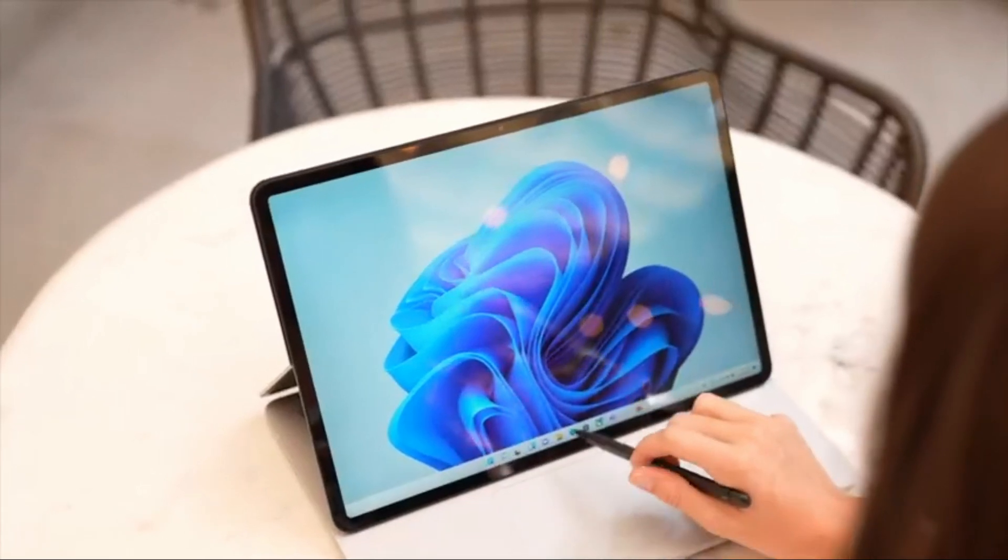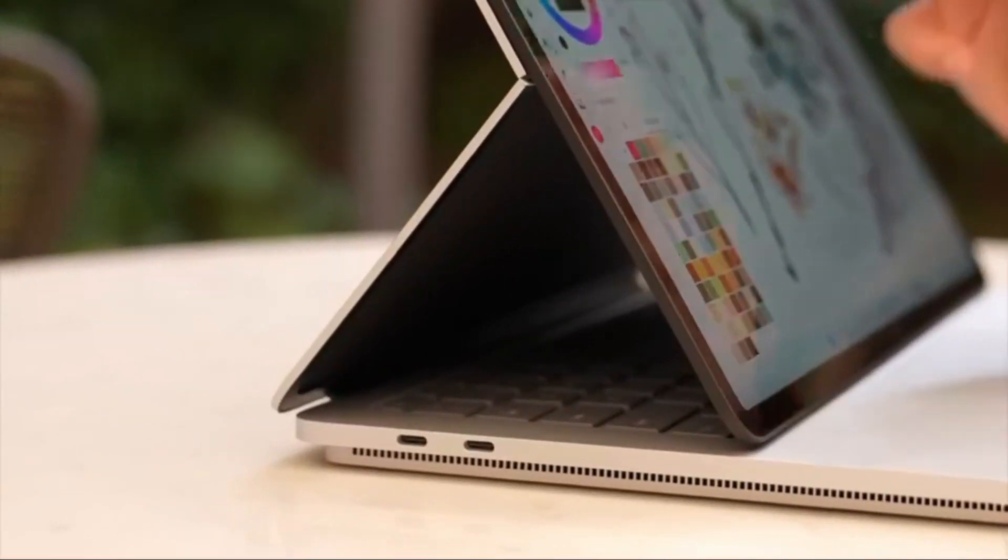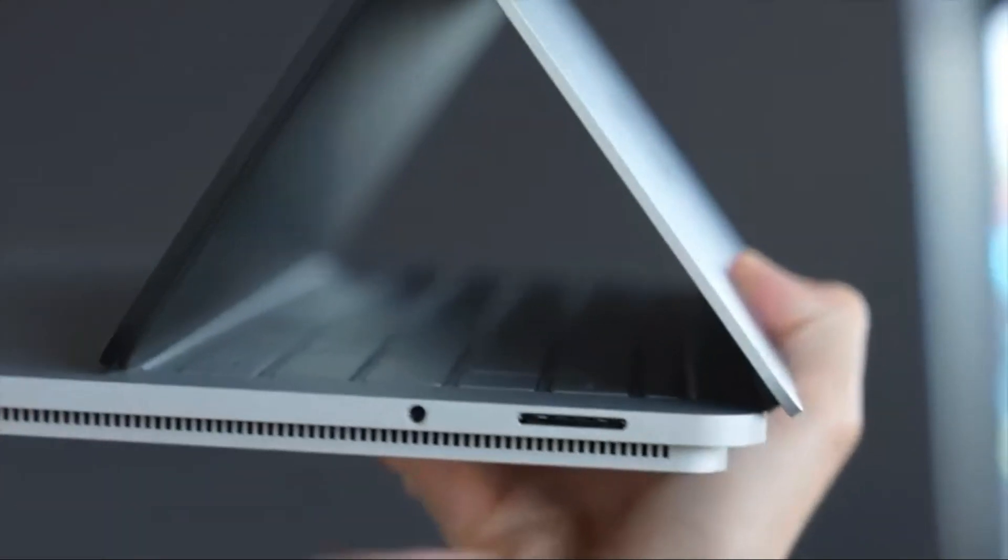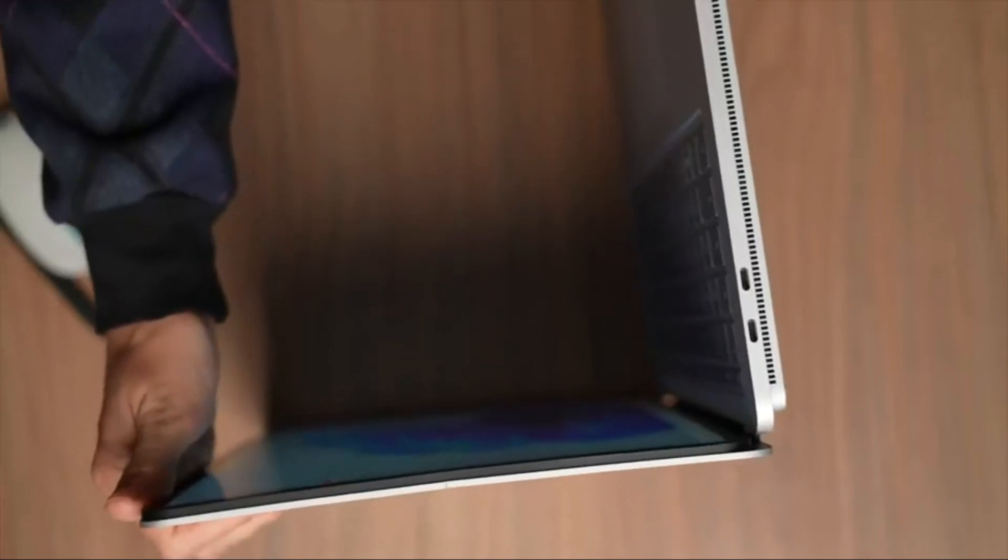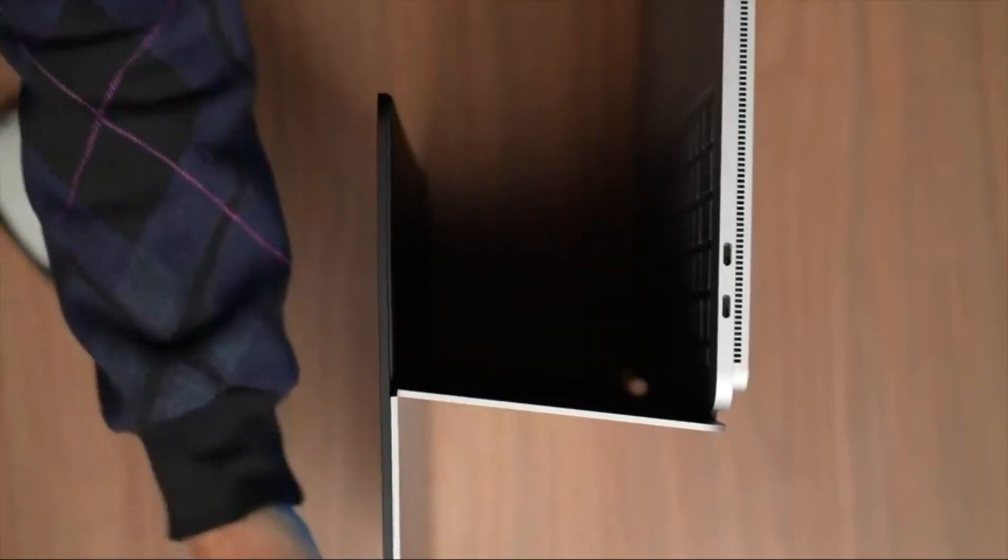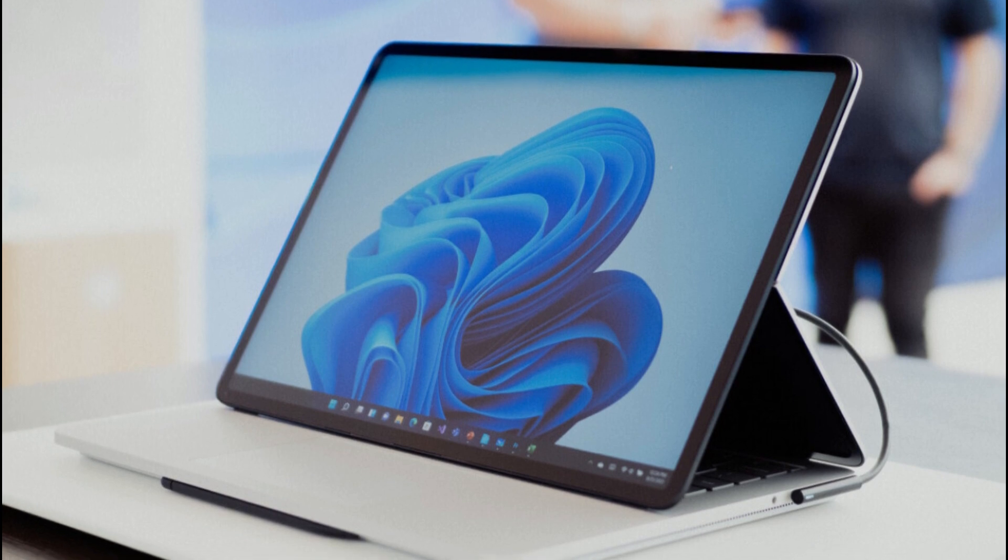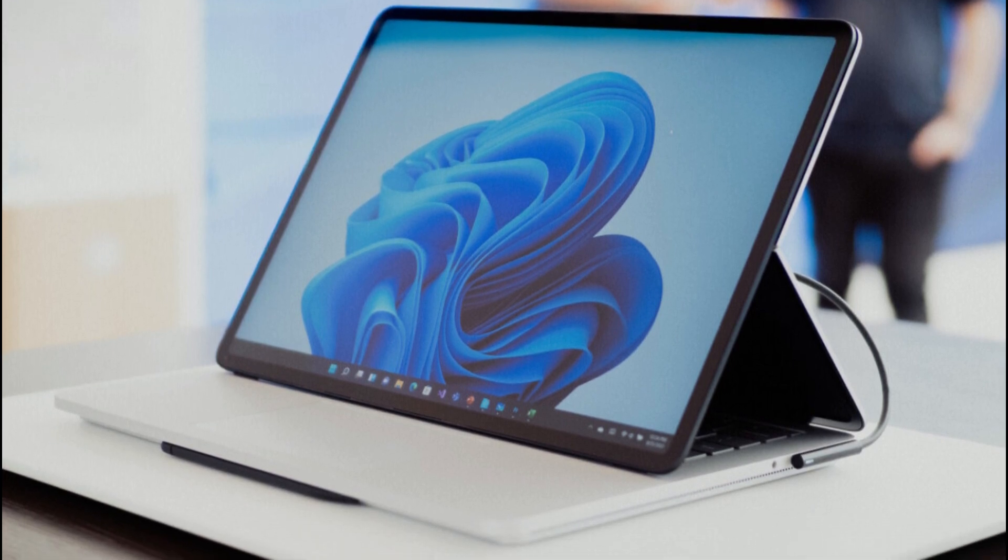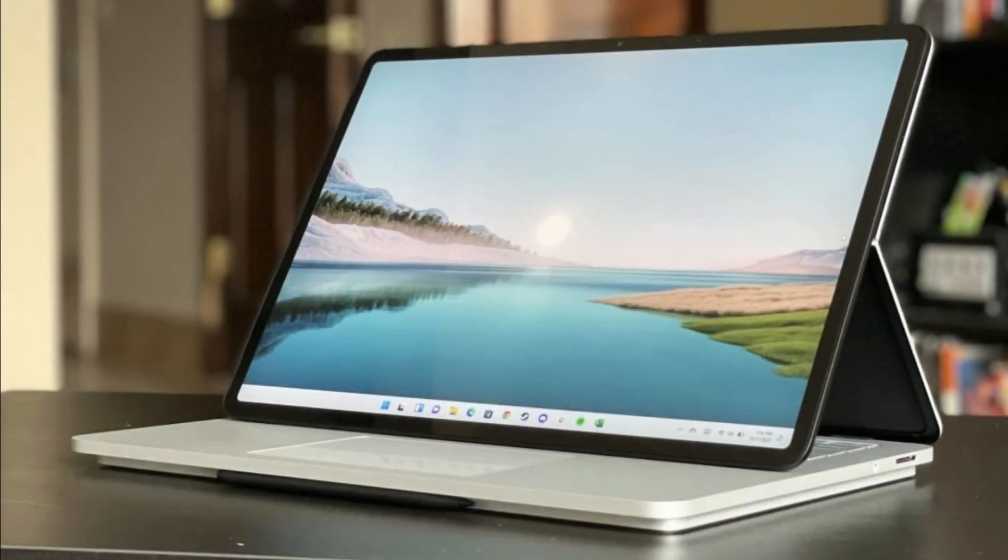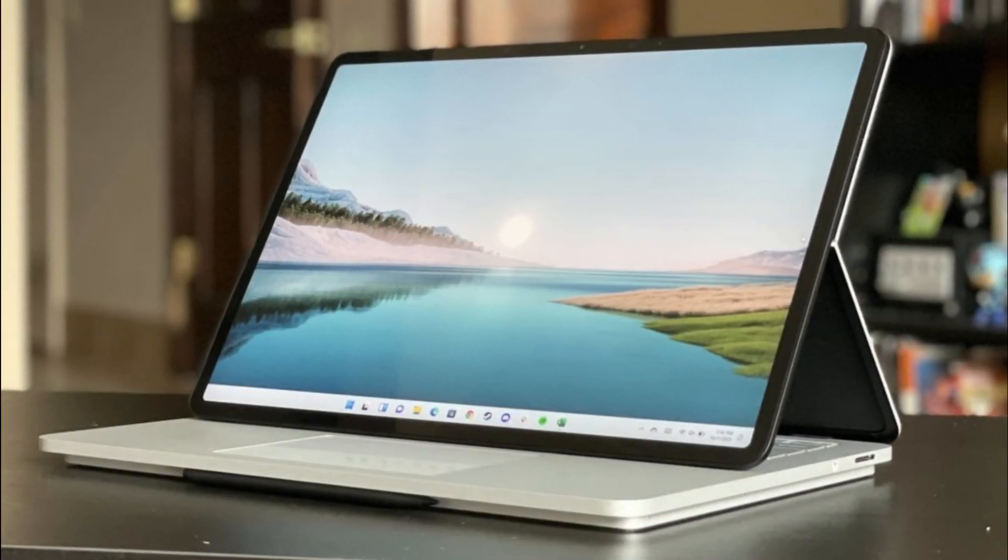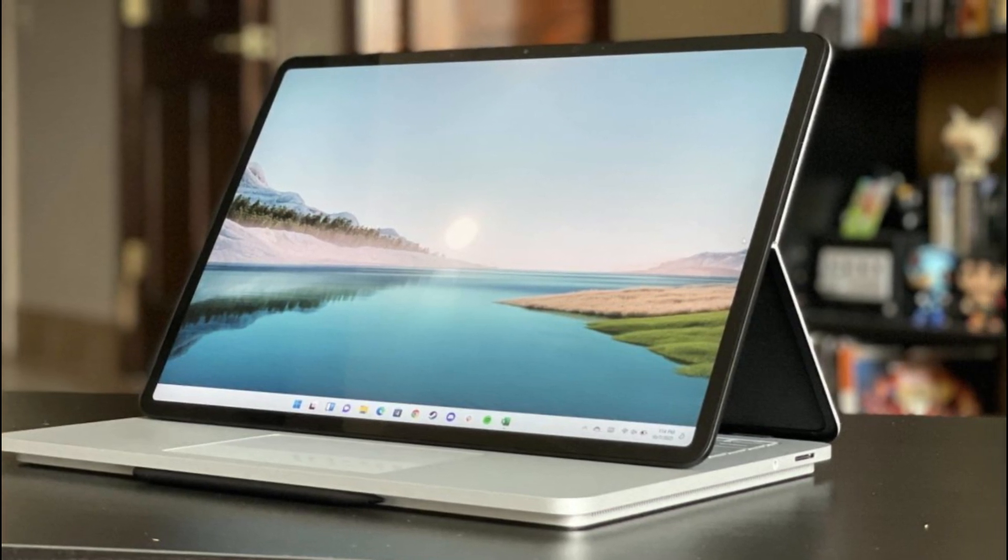Storage is not a concern with the Surface Laptop Studio. It offers a generous one terabyte SSD, providing ample space to store engineering projects, large datasets, and software installations. The SSD also contributes to fast boot times and quick access to files, saving valuable time when working on complex projects. Portability is another advantage of the Surface Laptop Studio.